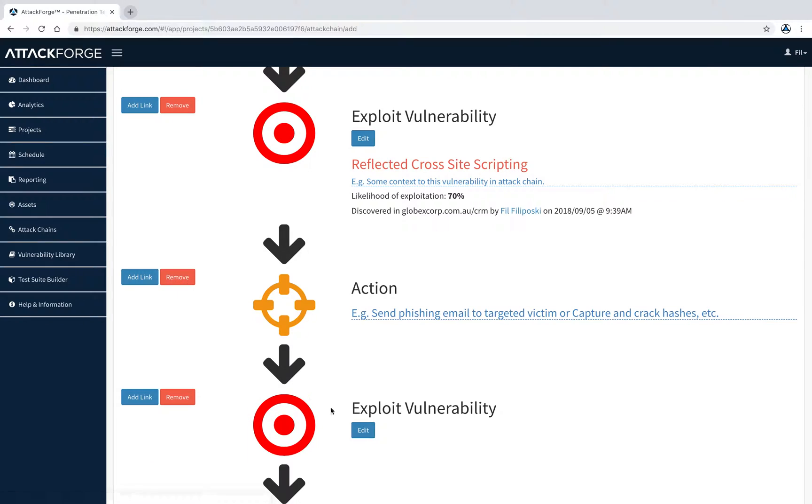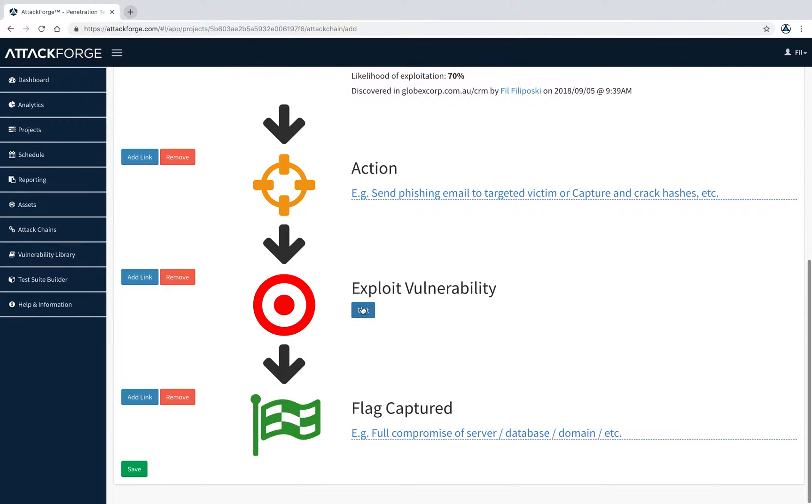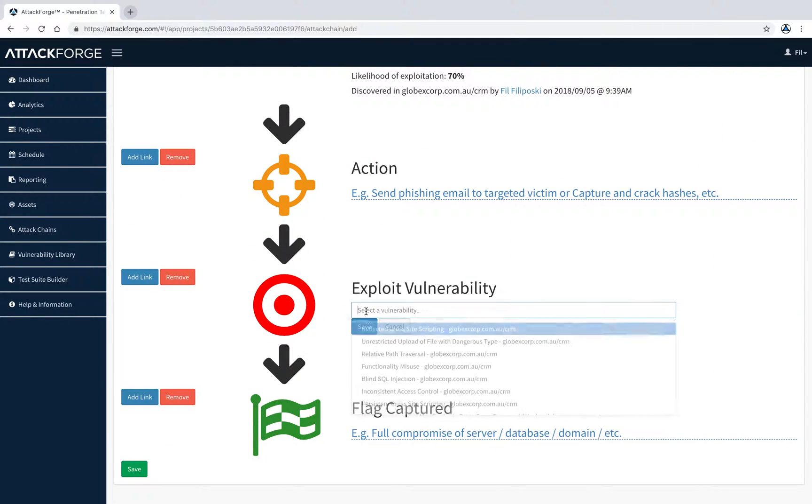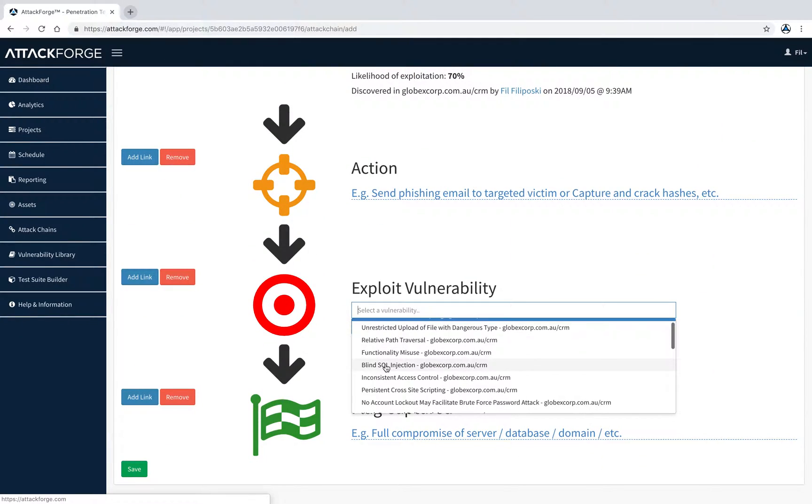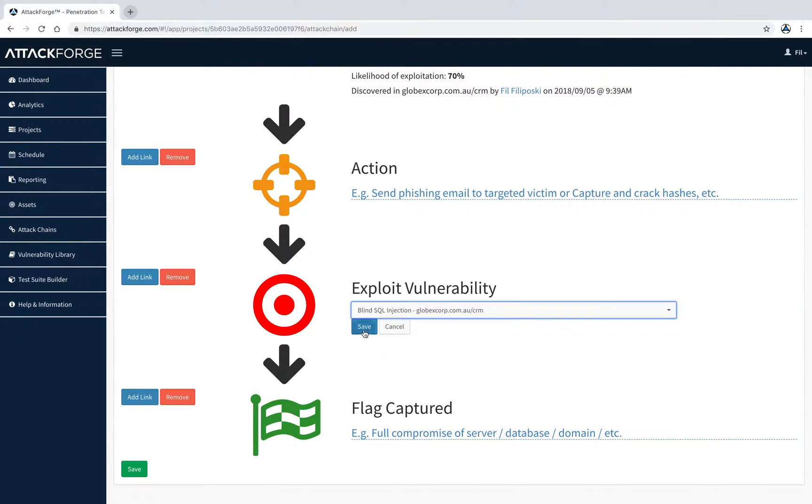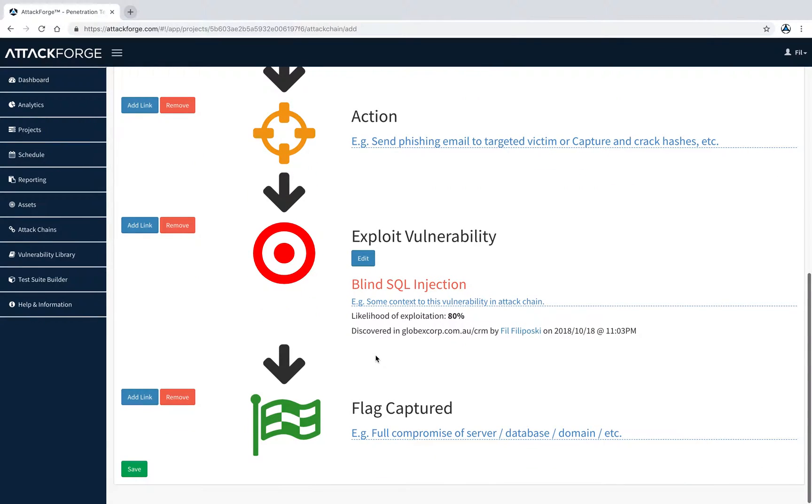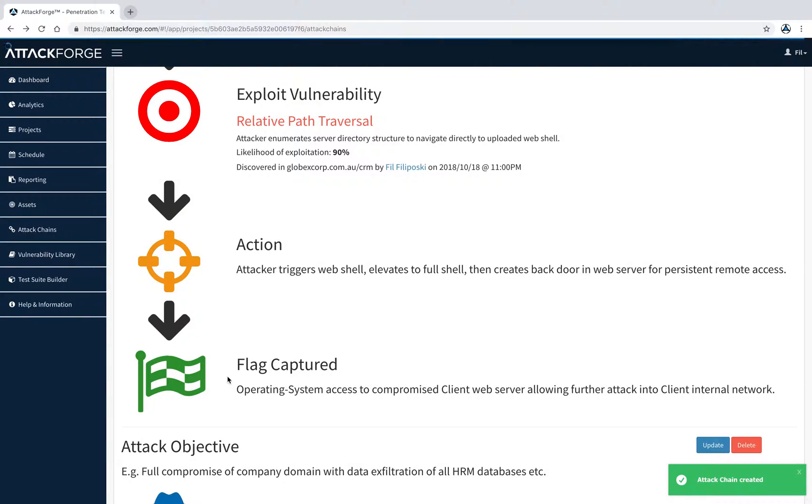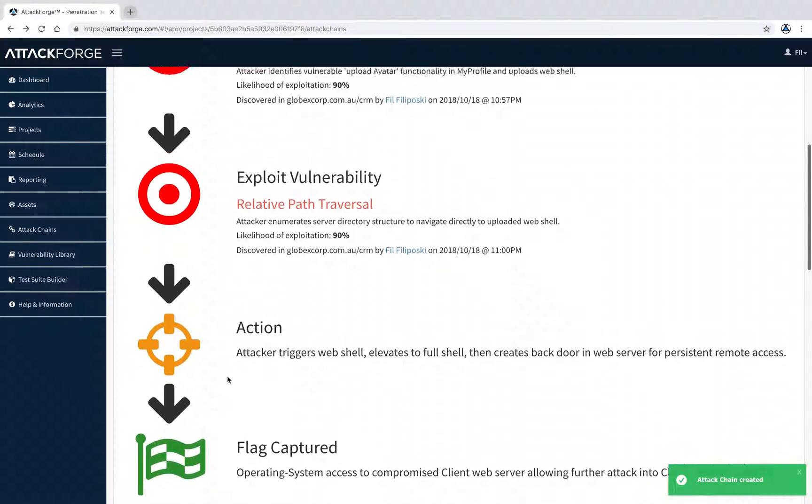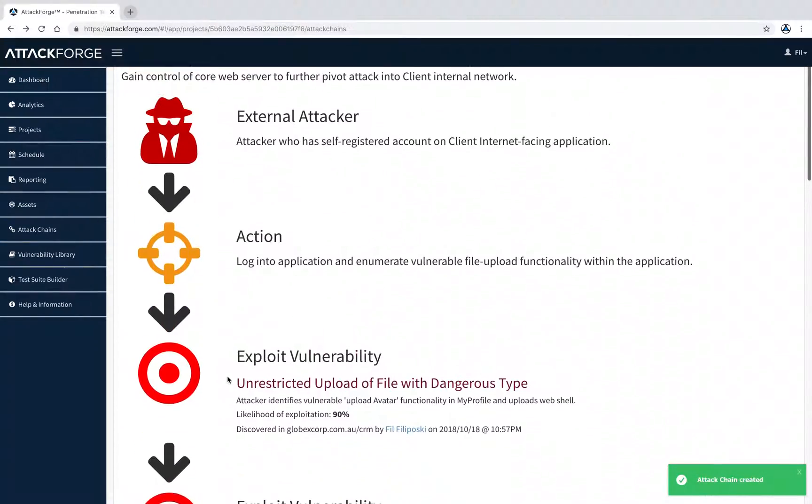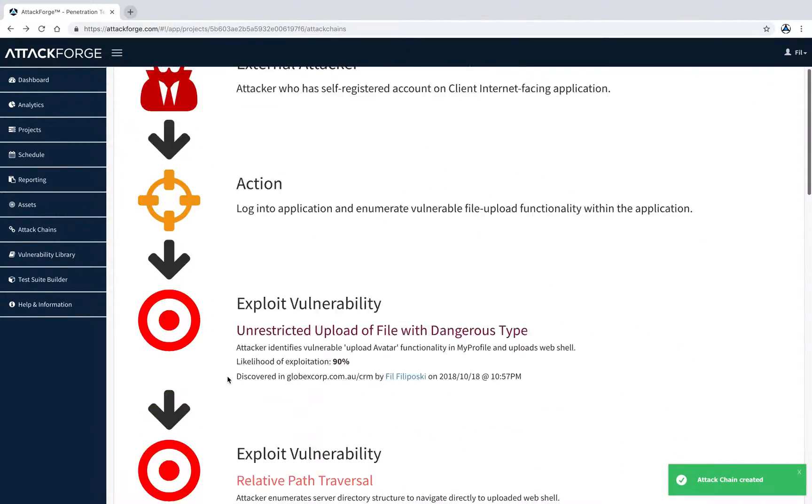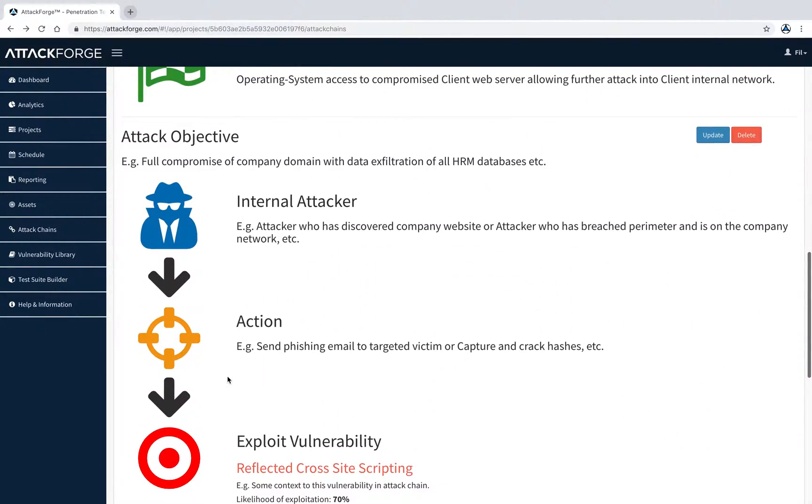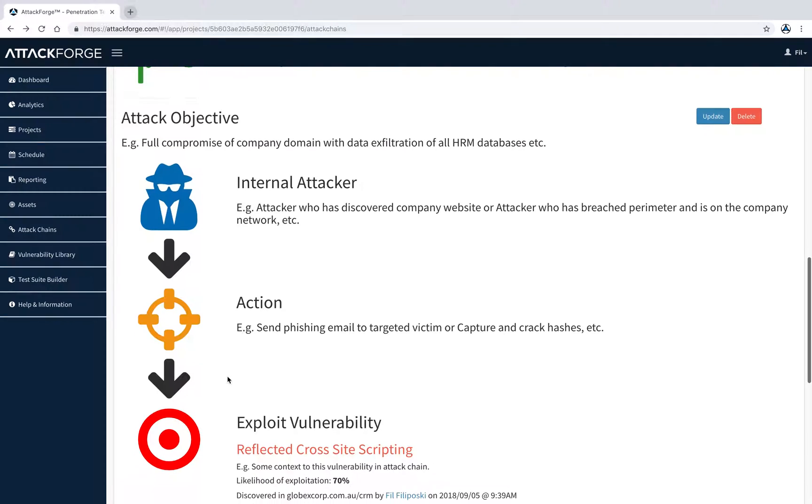Let's add another vulnerability. As you can see, we've just quickly created an attack chain.